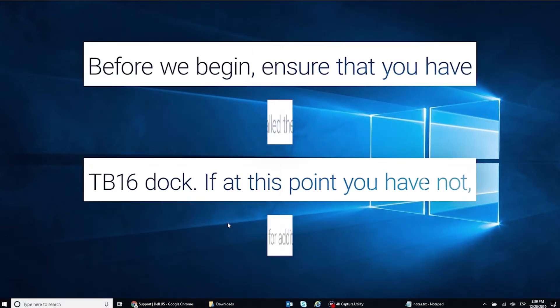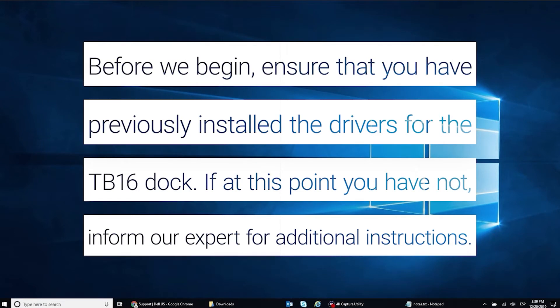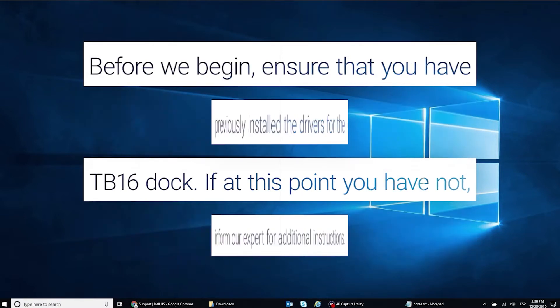ensure that you have previously installed the drivers for the Thunderbolt 16 dock. If you haven't at this point, then contact a Dell tech expert for additional instructions.